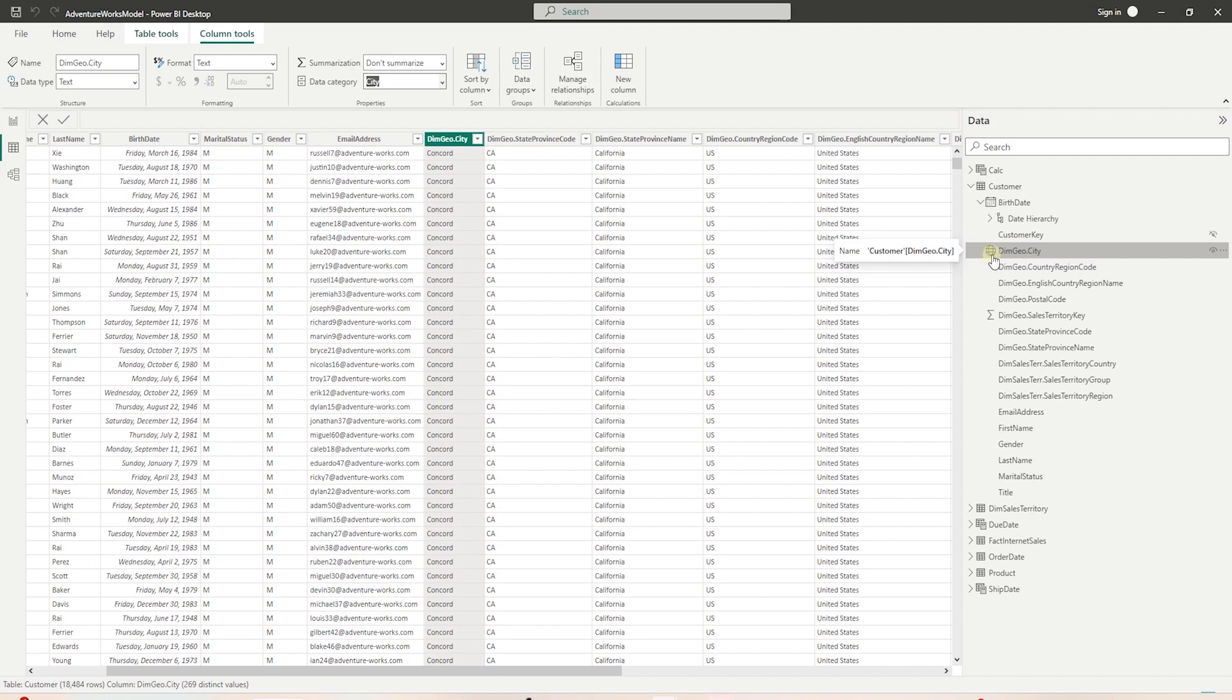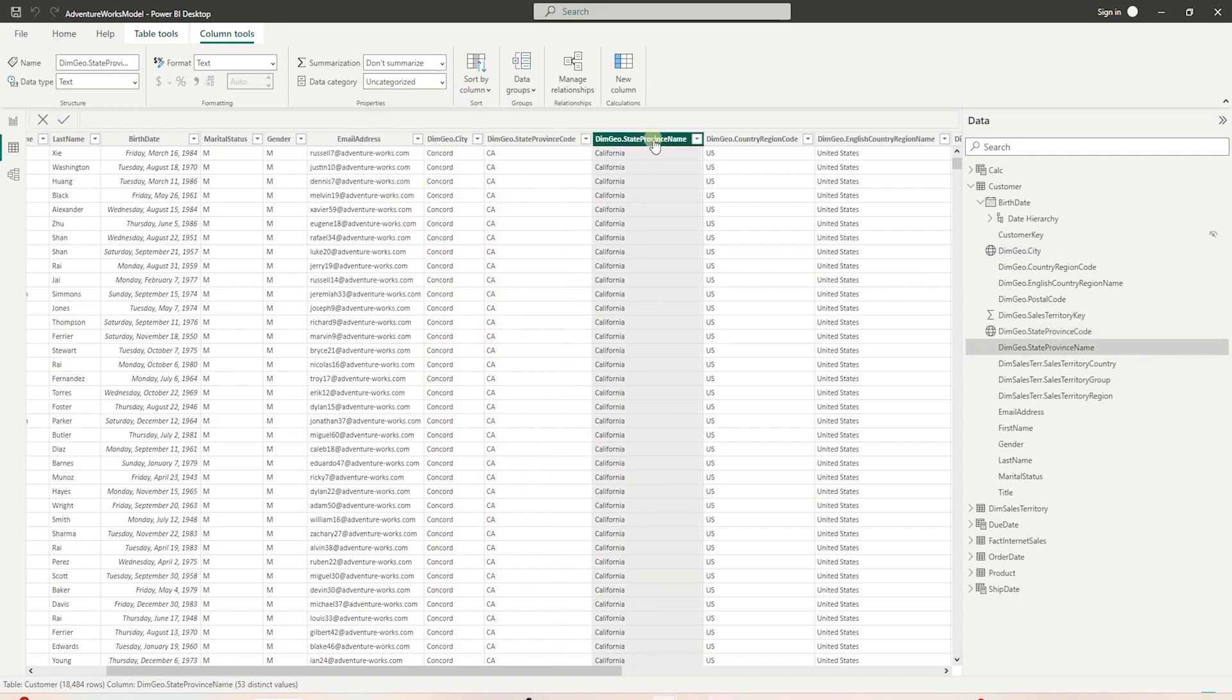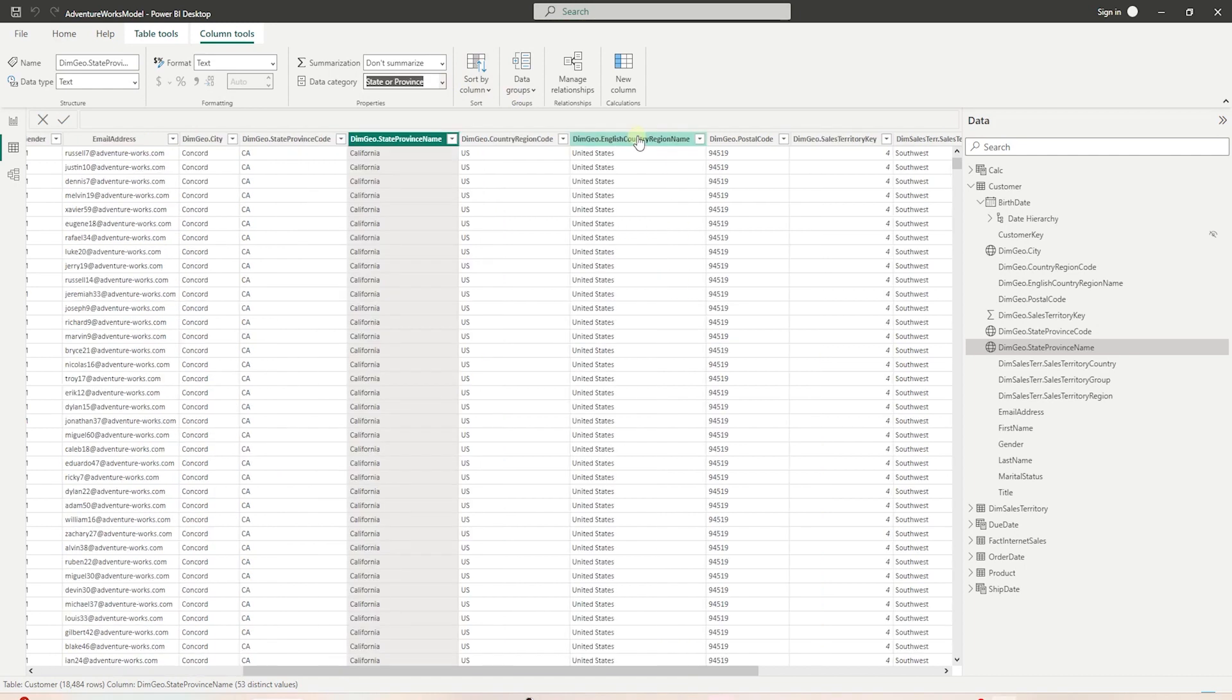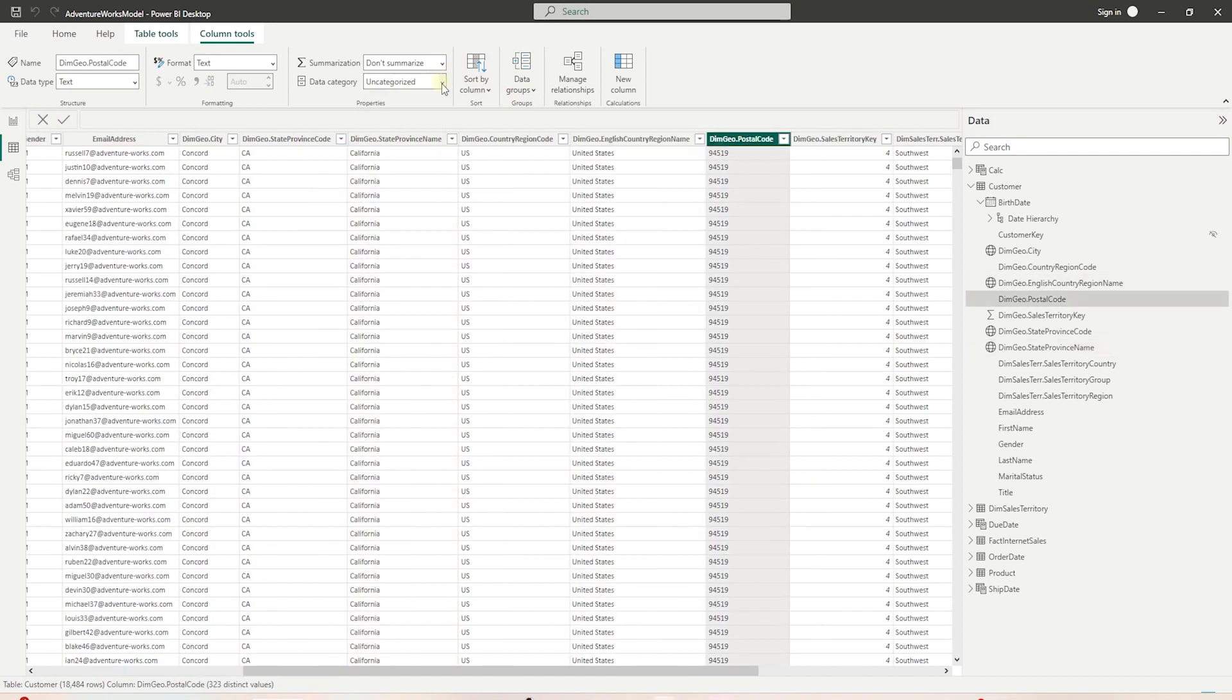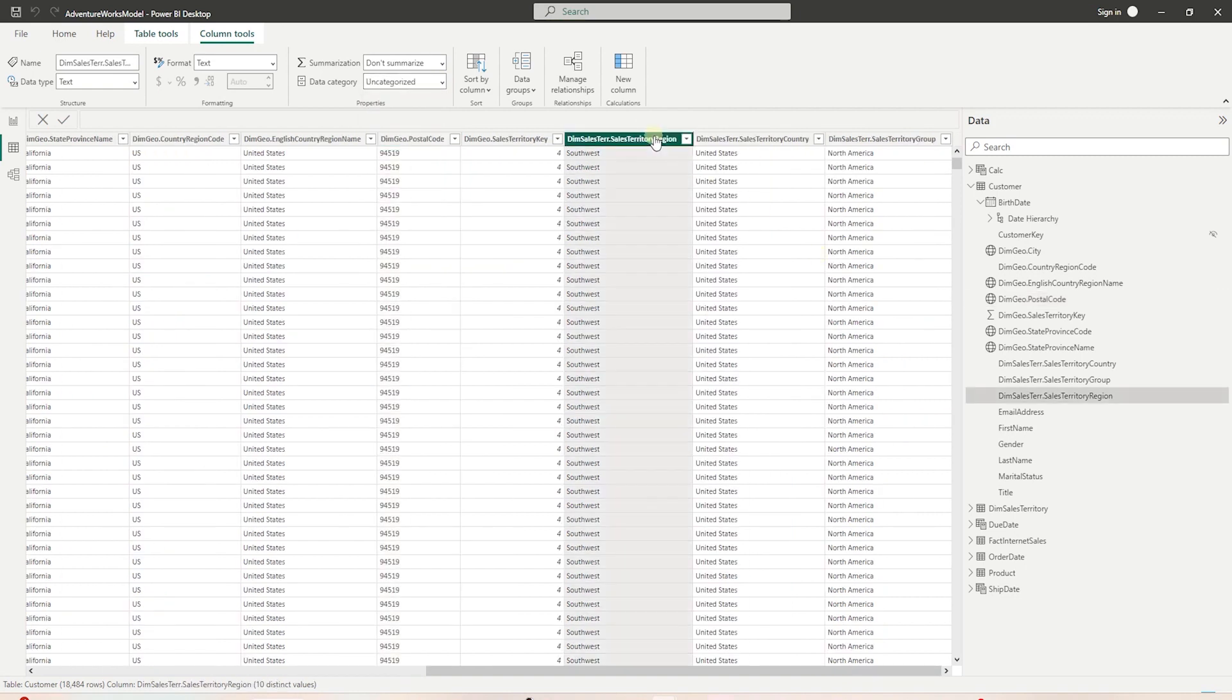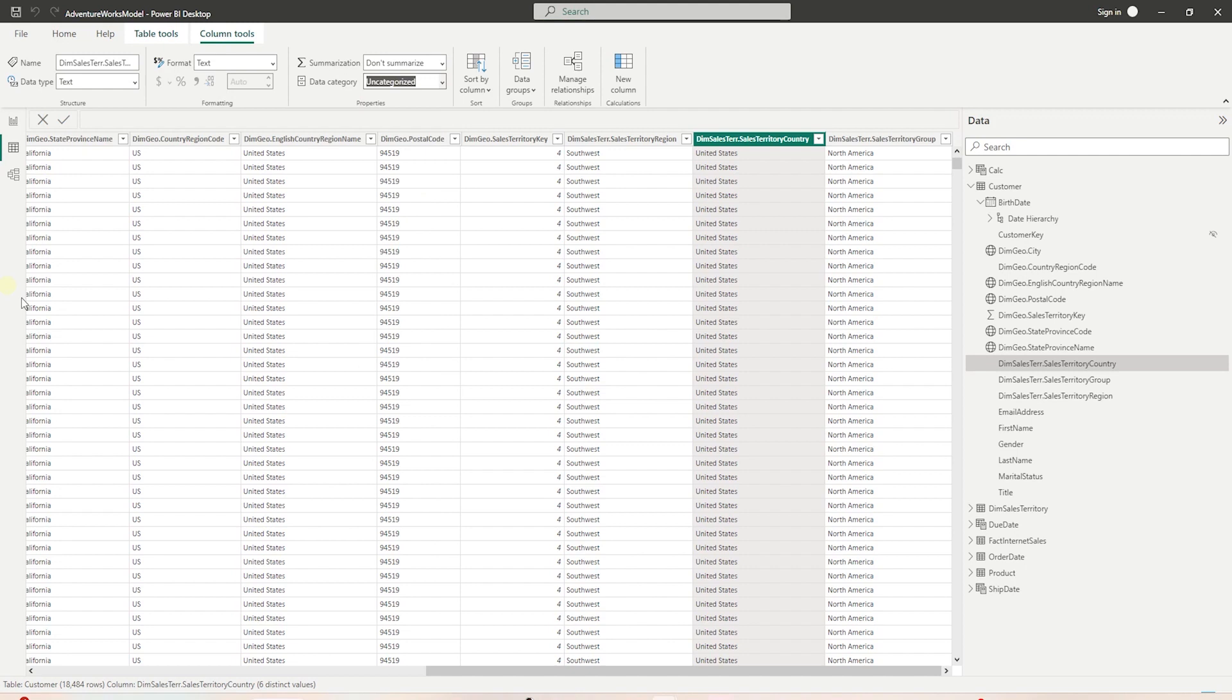We have other options for geospatial data, such as state, county, postal code, address, and country. We can select each geospatial column and classify it correctly. For example, we can classify the state, country, postal code, and region.